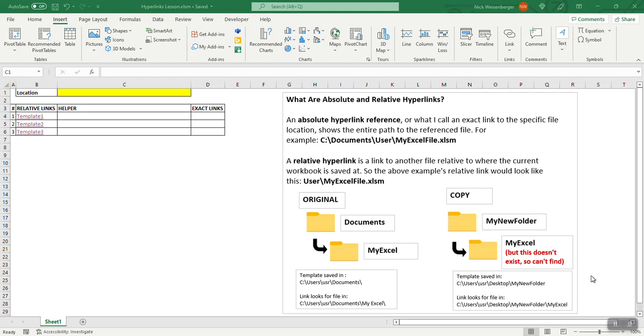Hey, this is Nick and I'm back with another Excel tip. Today I want to show you how to change a relative hyperlink into an absolute or exact or specific hyperlink.